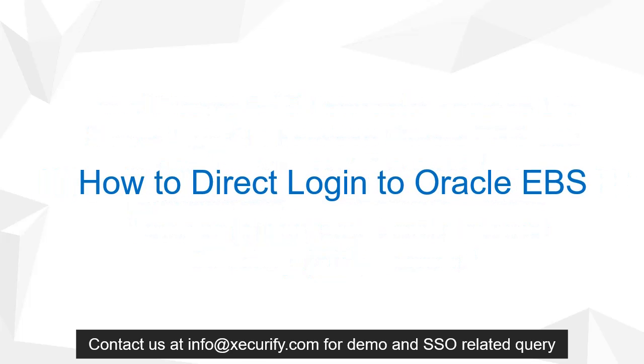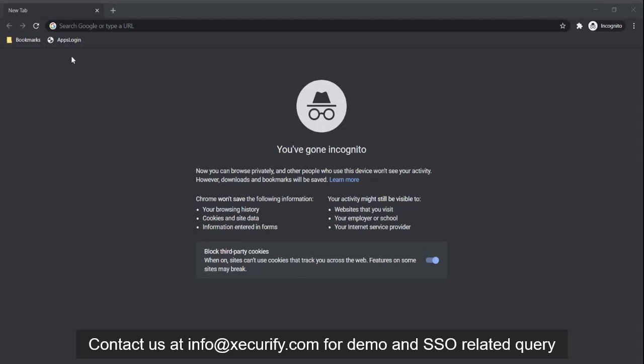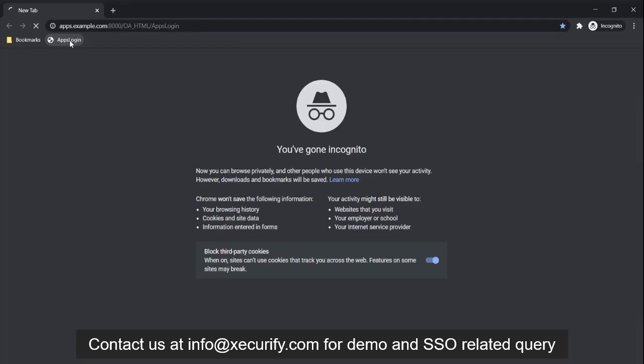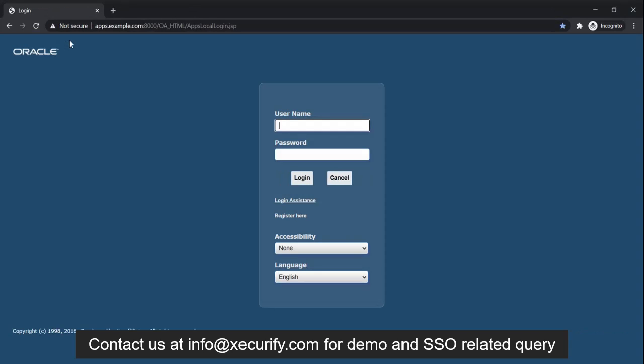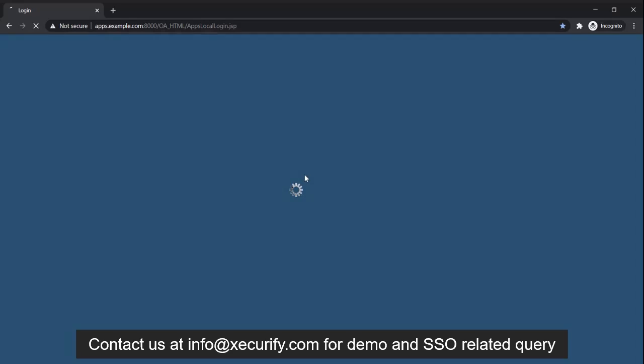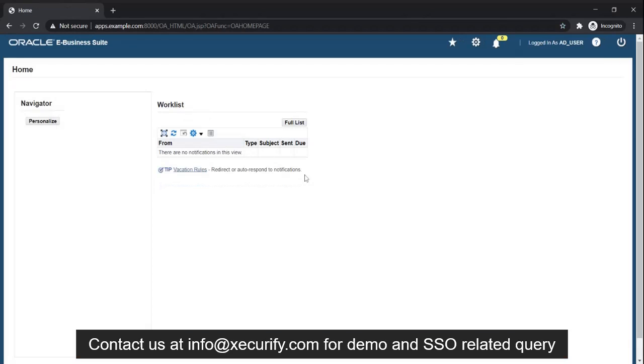First, let's see the direct login to Oracle EBS. When a user clicks on their Oracle EBS application, an Oracle EBS login page appears, where the user enters their Oracle credentials and logs into Oracle EBS.